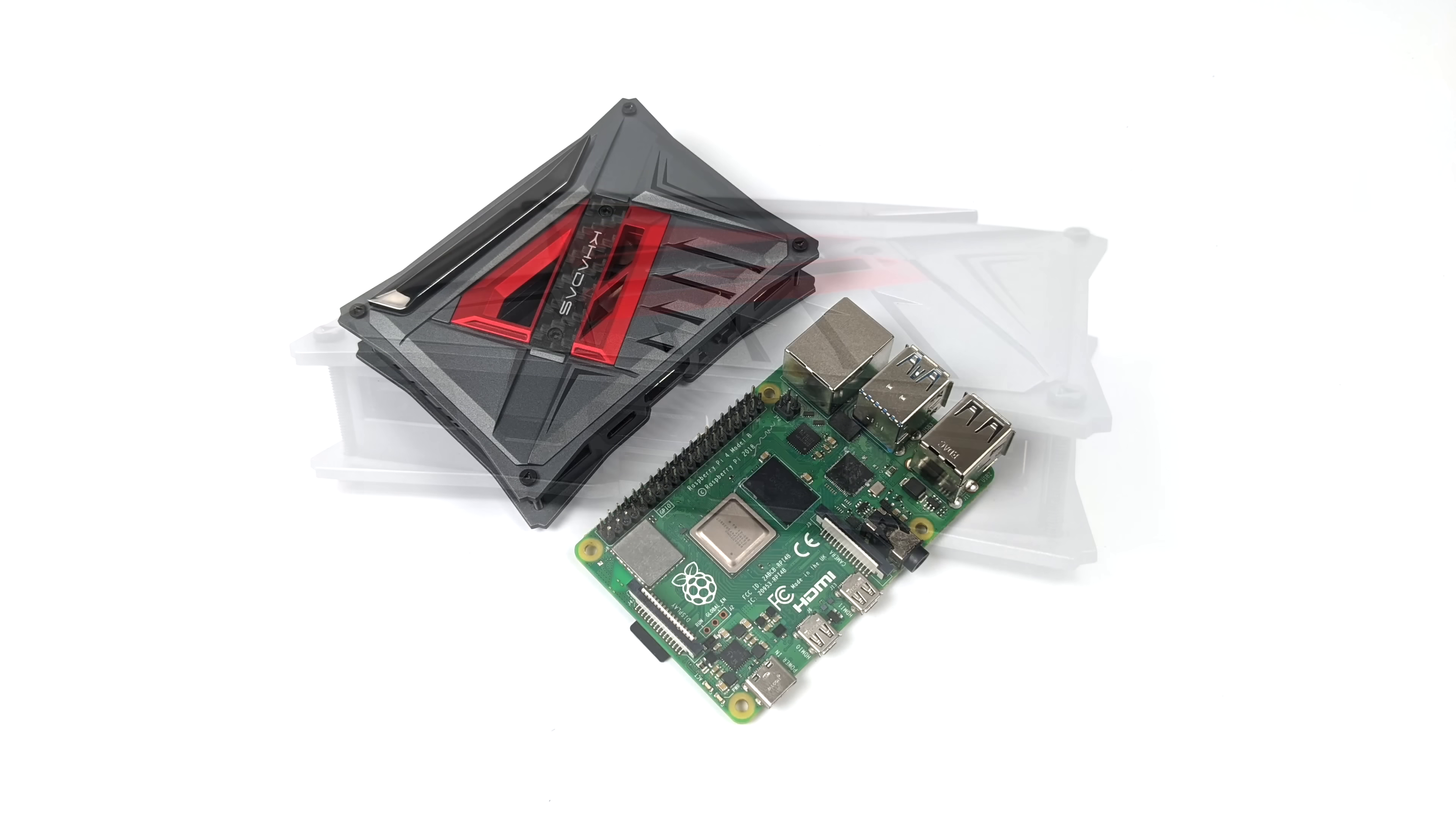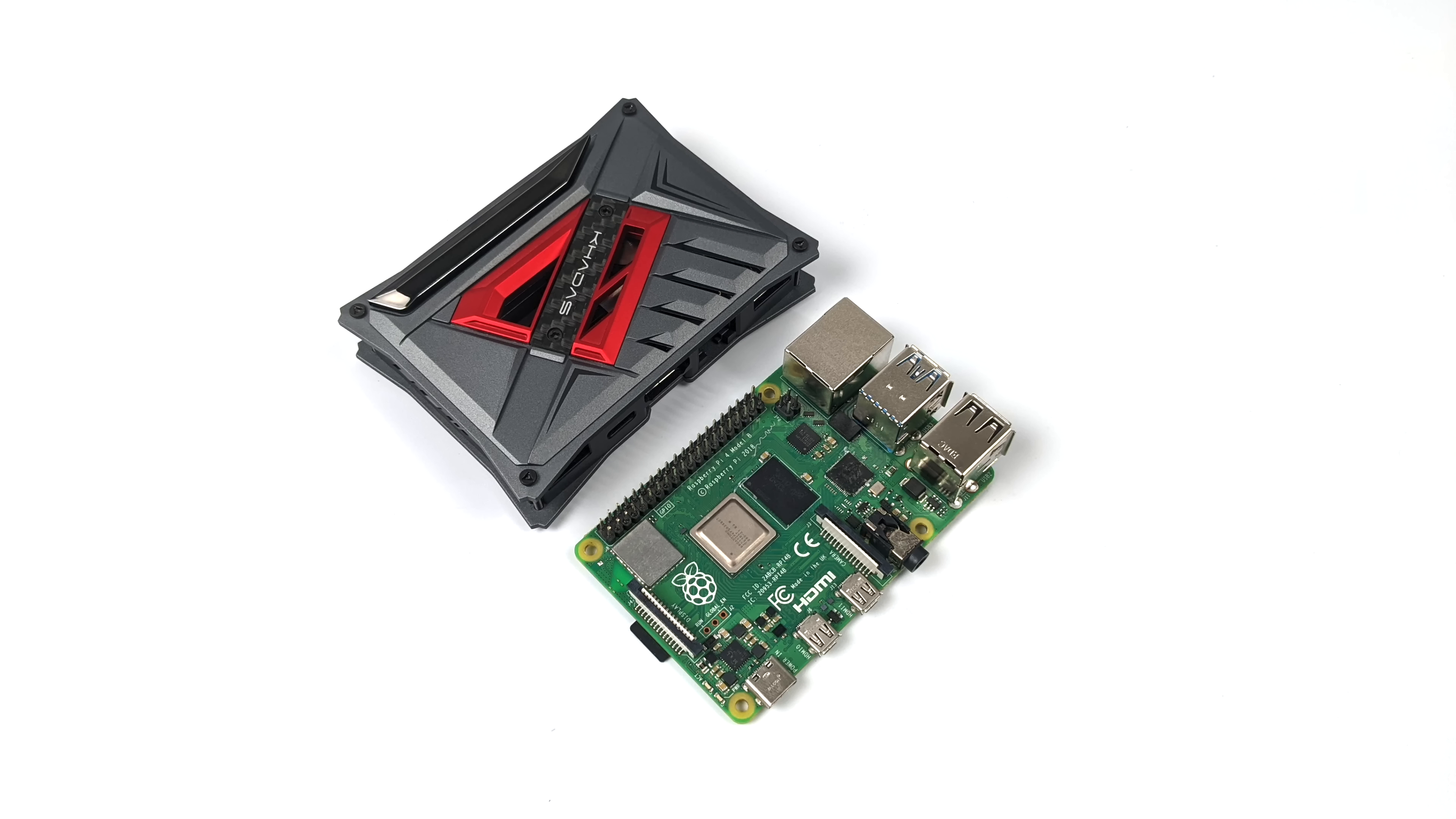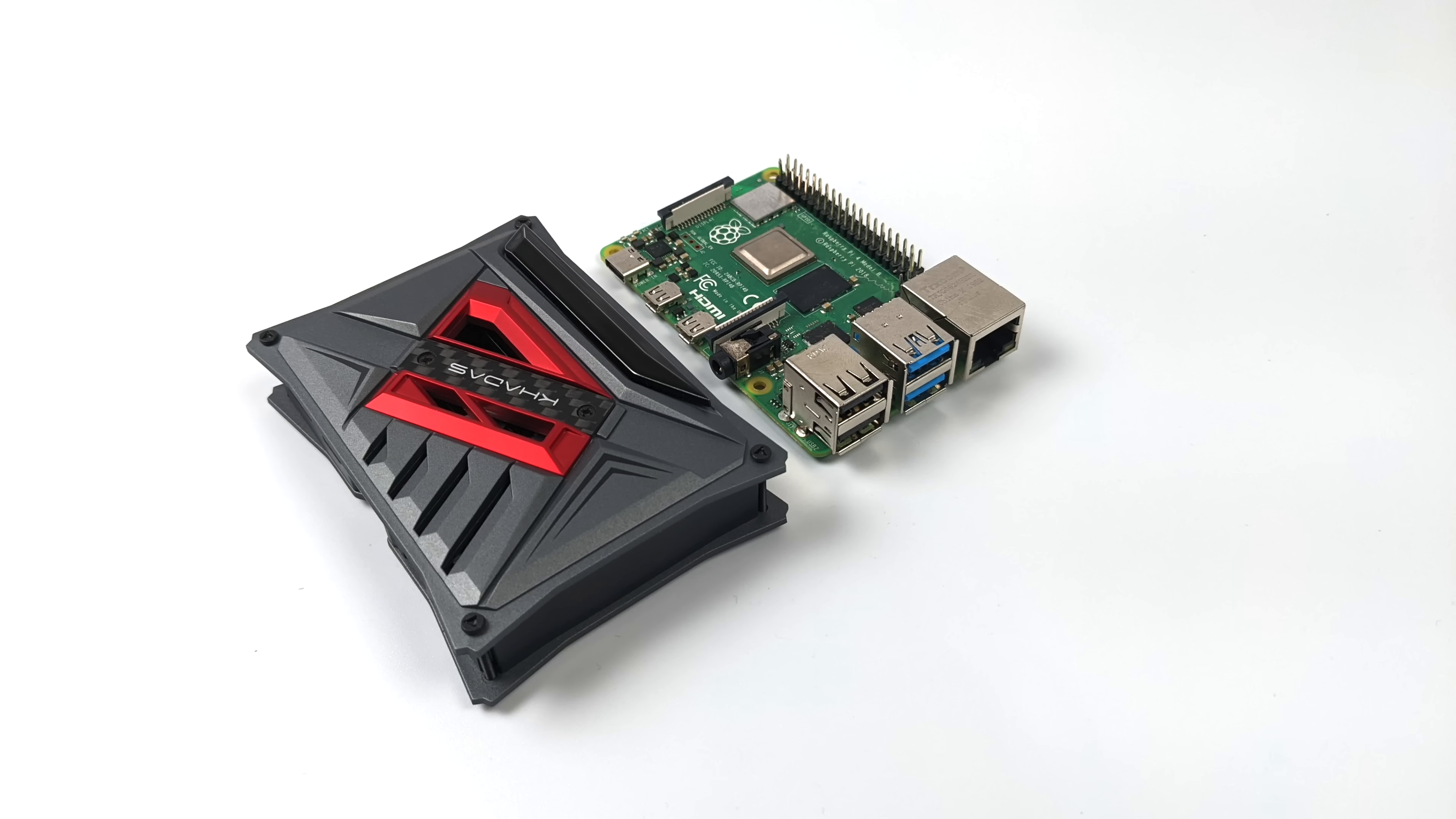And here's a quick size comparison between the VIM4 inside of the case and the Raspberry Pi 4. Not much bigger with the case, and it is a smaller board when it's outside of the case.